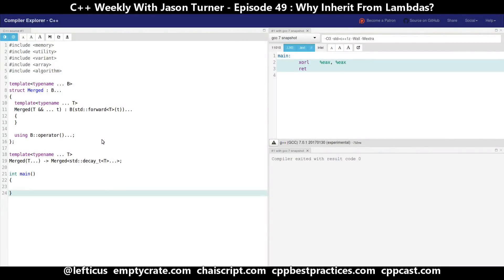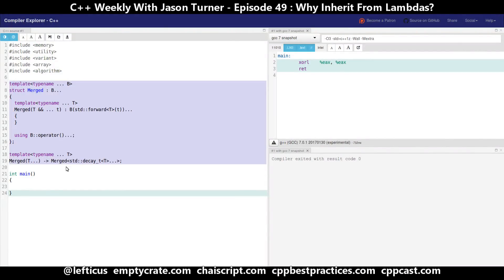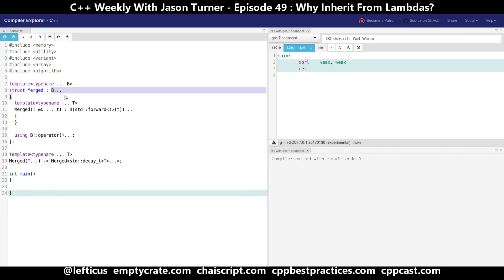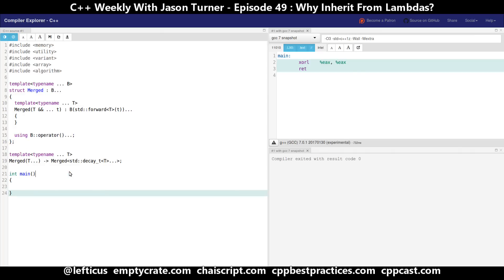Let's look first at the code from last week. It has this rather simple implementation where we are inheriting from a set of objects that are passed in and we are using all of their operator parens. So basically we're able to create a single callable thing from a bunch of base callable things, and we are using our C++17 class template deduction guides to make this all easier to use.